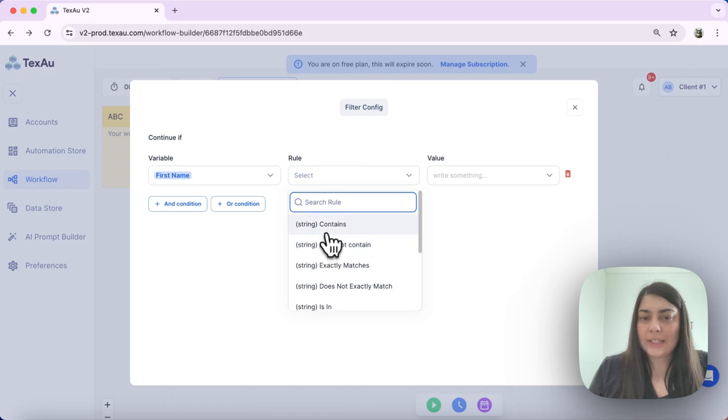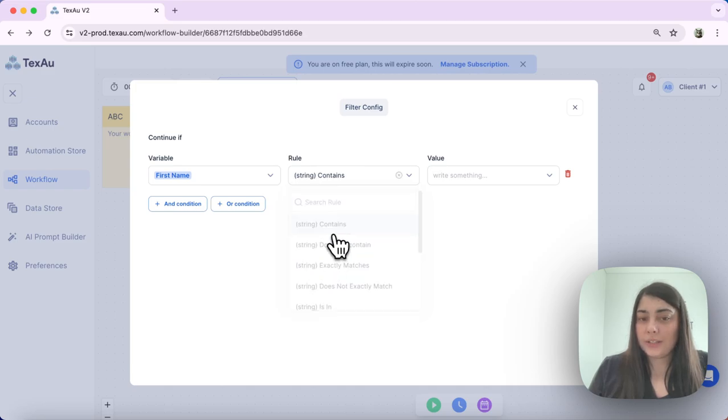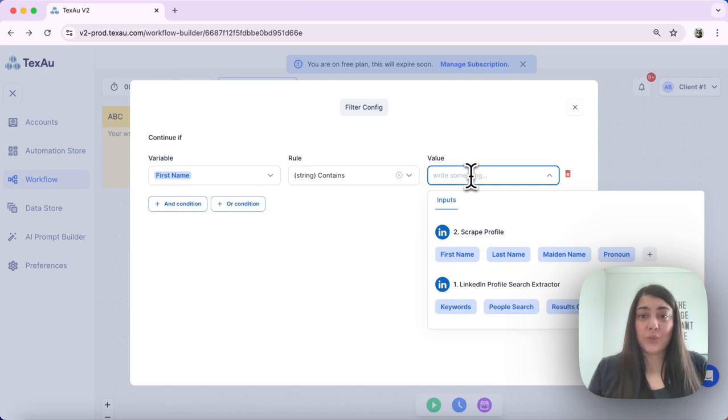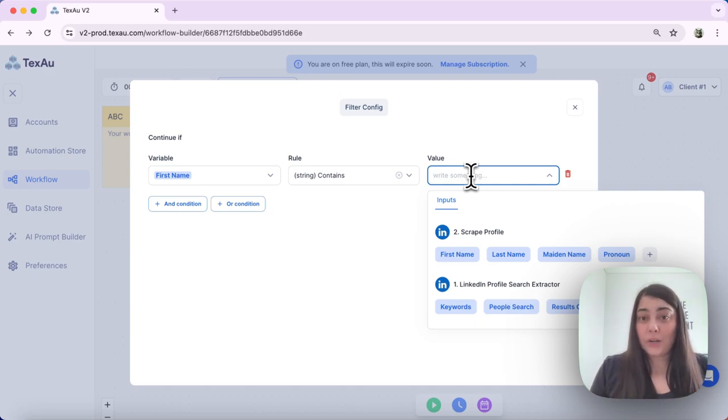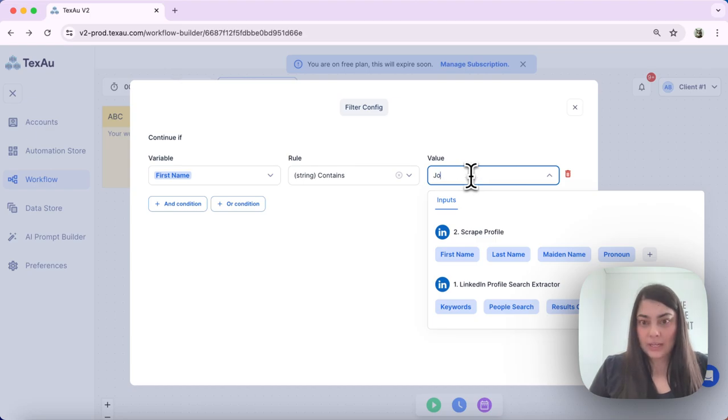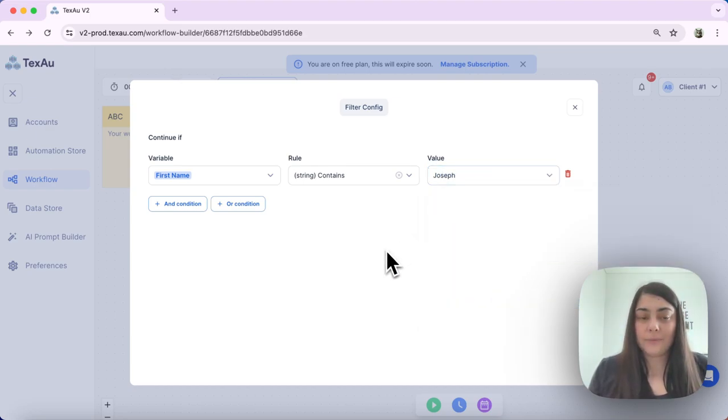My rule is going to be depending on the variable that I select. So in this case, I want it to contain and under value, I can choose the text or the word or the number that I wanted to contain. In this case, I will put, for example, Joseph.